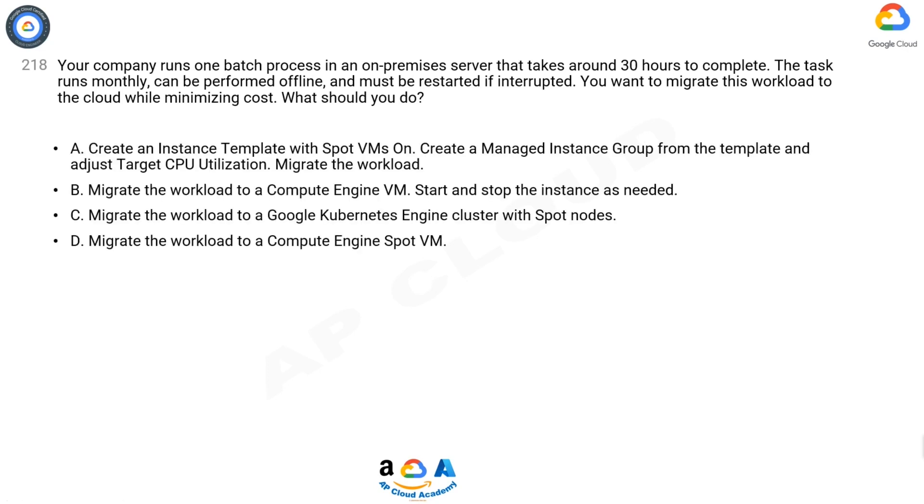A. Create an instance template with Spot VMs on. Create a managed instance group from the template and adjust target CPU utilization. Migrate the workload.